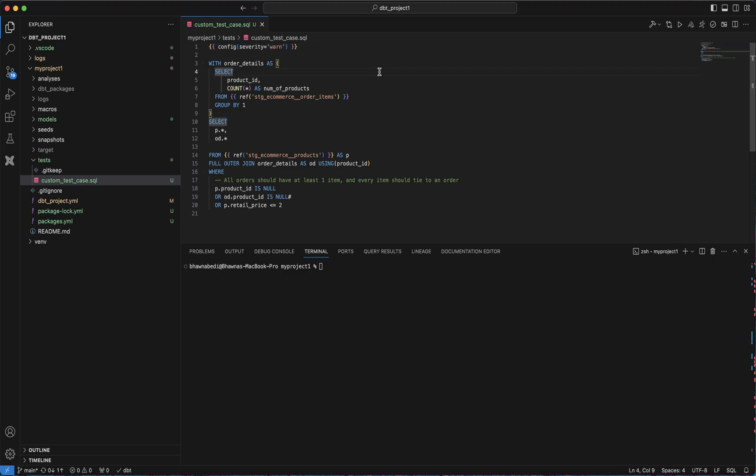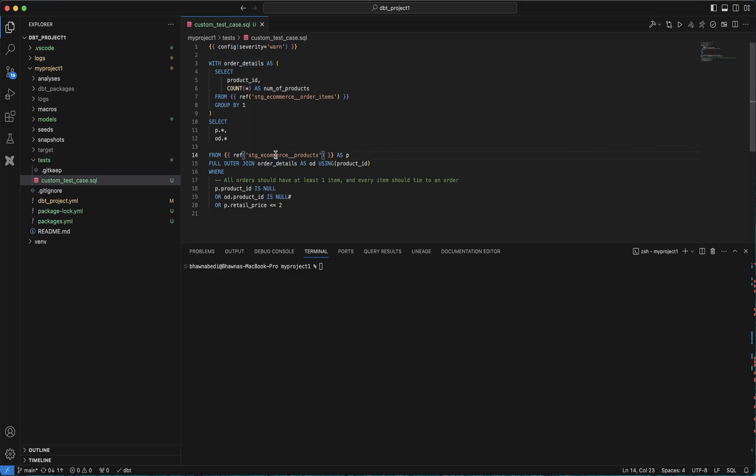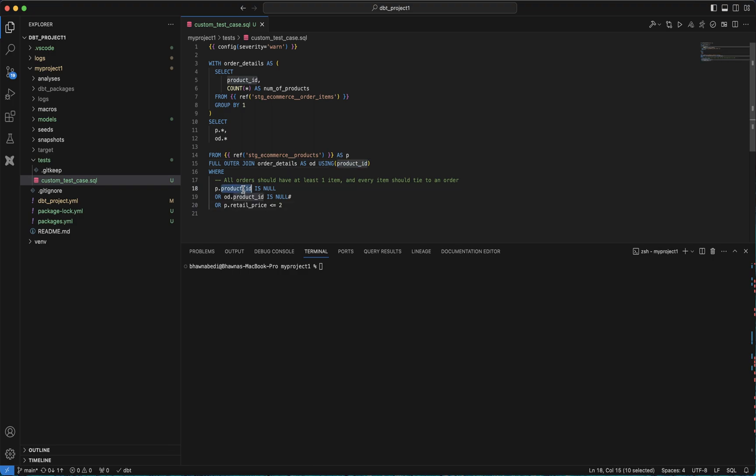Now here, I'm trying to join my products table with the order items table. You can see order details—I'm trying to join my products table with the order detail using the product ID, so it has product ID in common. Then I'm saying that my product ID in both the tables should not be null and my retail price is less than or equal to two.